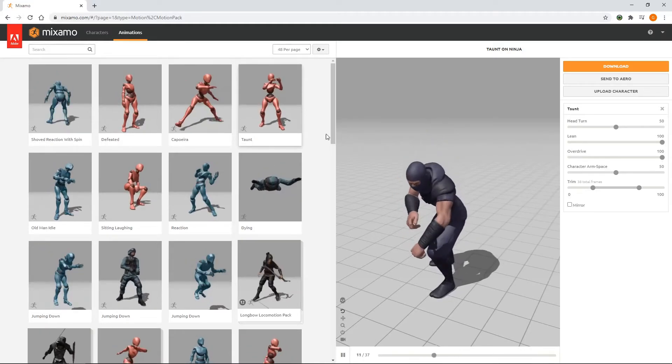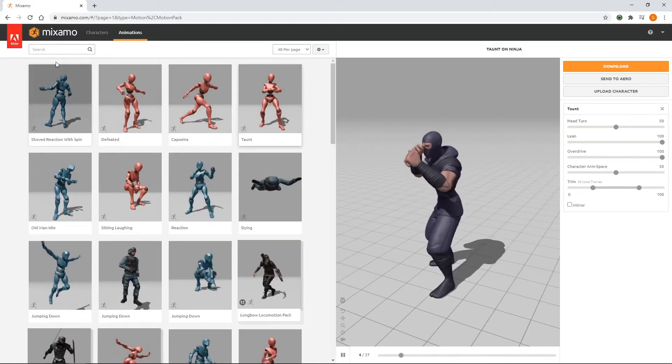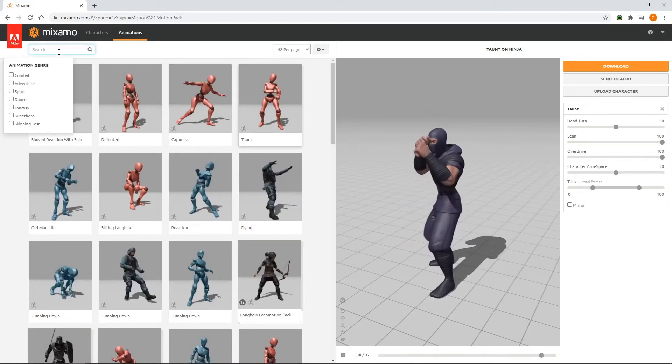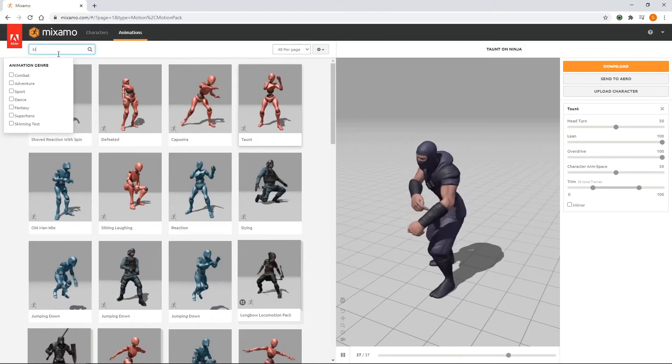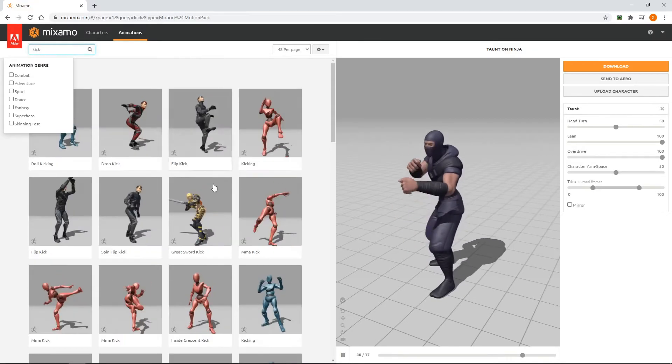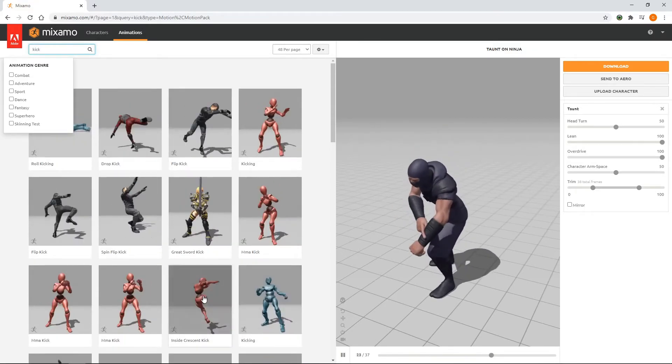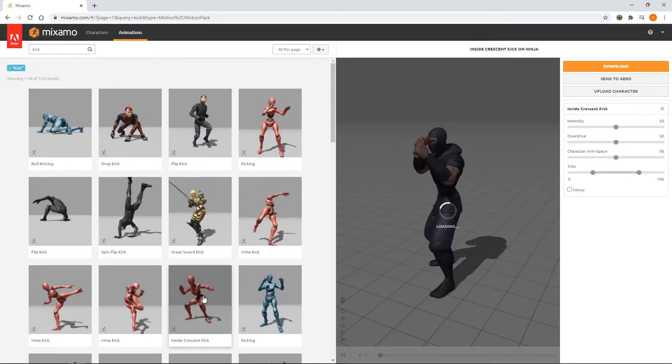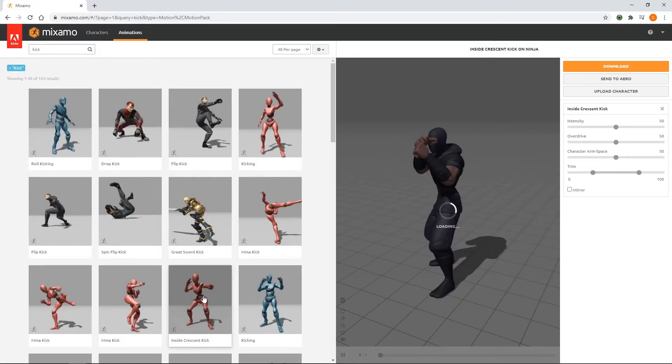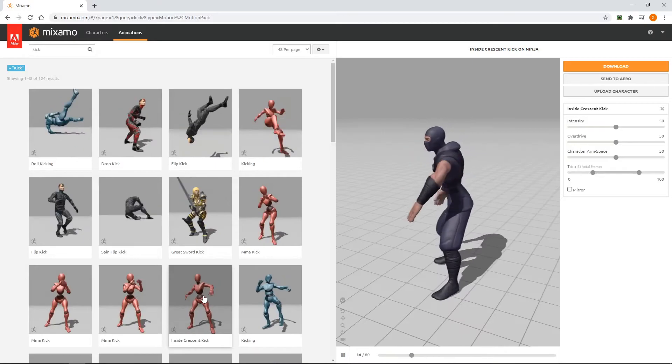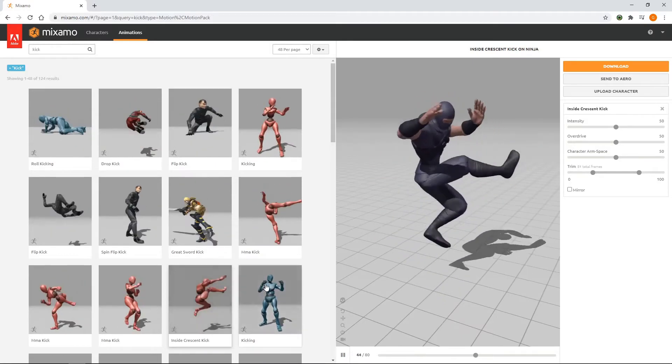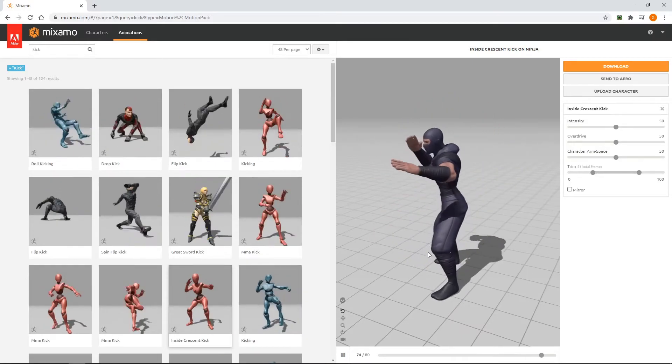Let's find a kick animation for our ninja. We'll enter Kick in the search box, and we'll select the Inside Crescent Kick animation. We'll leave the settings as they are and click Download.